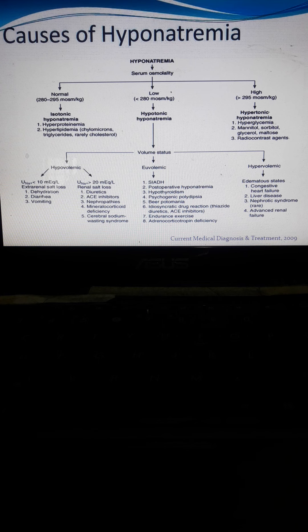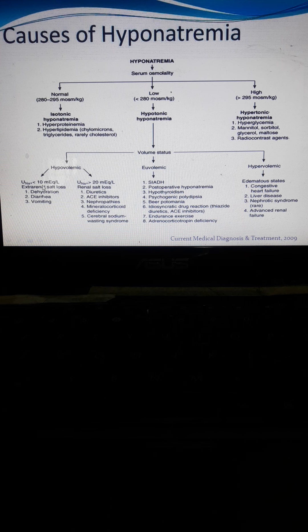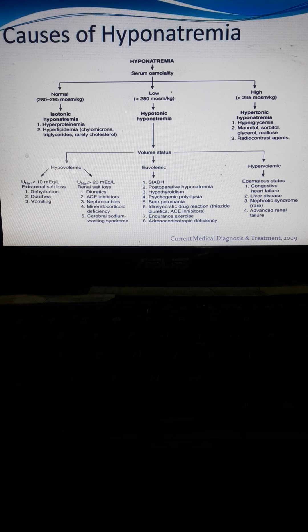In hypovolemic hyponatremia, there is a low amount of both sodium and water volume. Sodium is less than 10 mEq or more than 10 mEq depending on the cause. For extrarenal salt loss, causes include dehydration — where fluid is excreted out of the body — as well as diarrhea and vomiting.